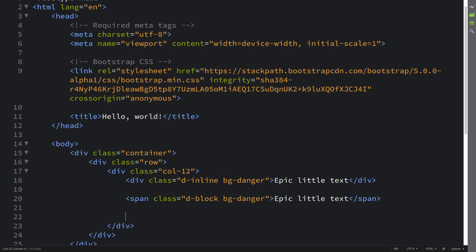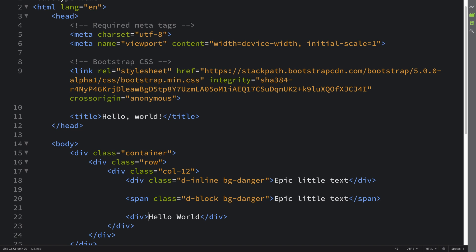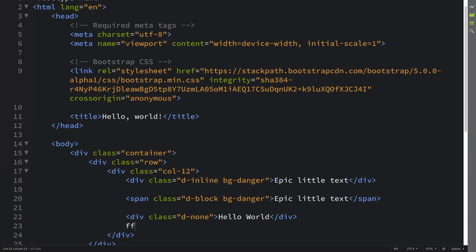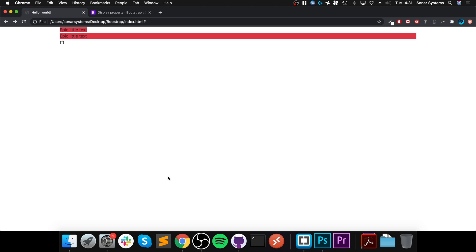Another property you can apply to any element is `d-none`. If I have a div with 'hello world' inside, save and refresh, it shows normally. But if I add the class `d-none`, it doesn't render — it's not invisible, it's just not rendering. Other text doesn't flow below it either; the element is still there but hidden. A use case might be concealed components on a login form — like a message saying the password needs to be between six and 32 characters.